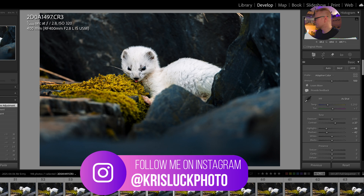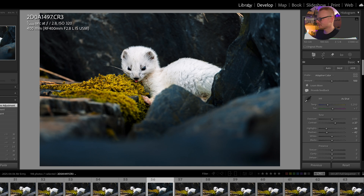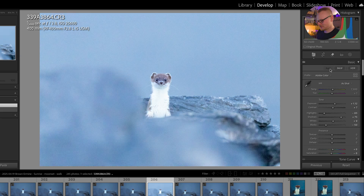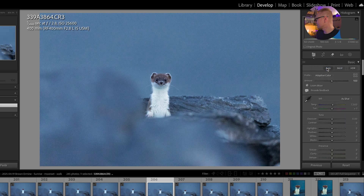It's really easy to edit wildlife now with the new adaptive profile. Let's find another one — a crazy exposure: 25,000 ISO with the R1, shot about 30 minutes to an hour after sunset. The ermine has changed — it's like a week's difference. Let's see: if we hit Auto, that looks absolutely terrible. Let's go to Adaptive Color — and that looks good. Nothing major has changed, but now we can edit this photo.